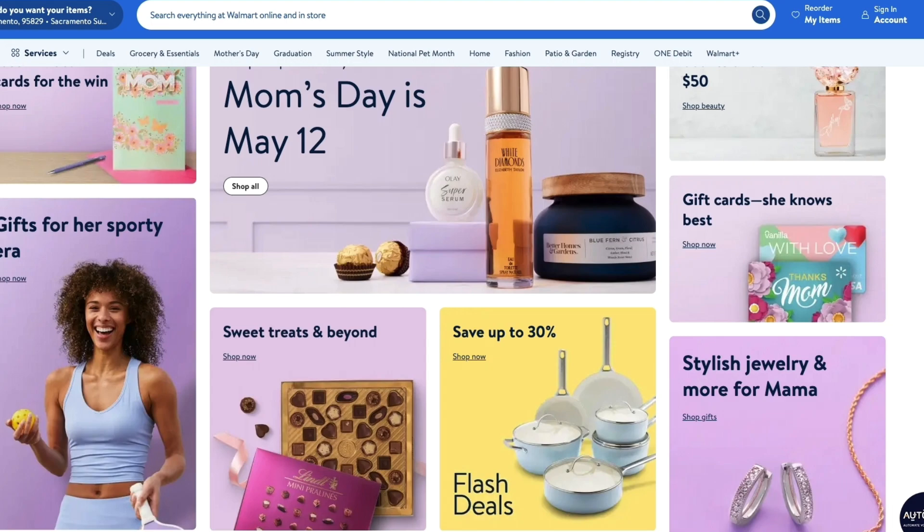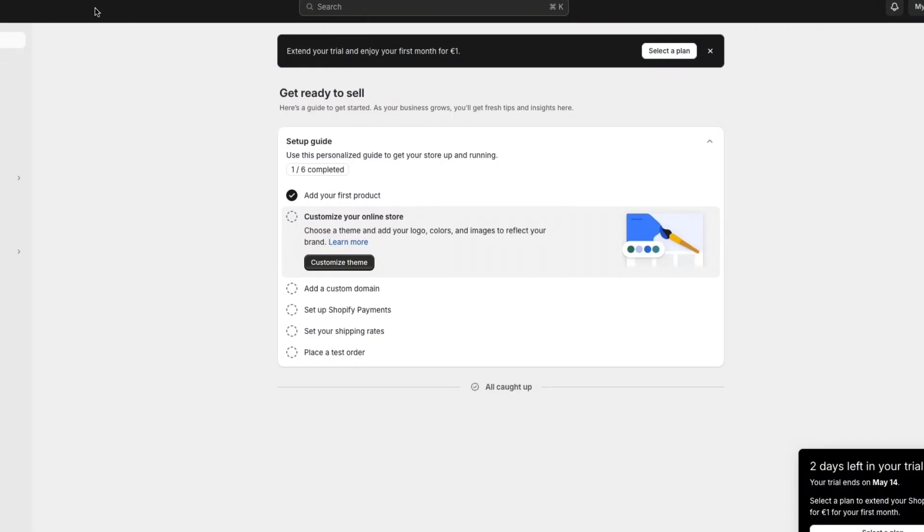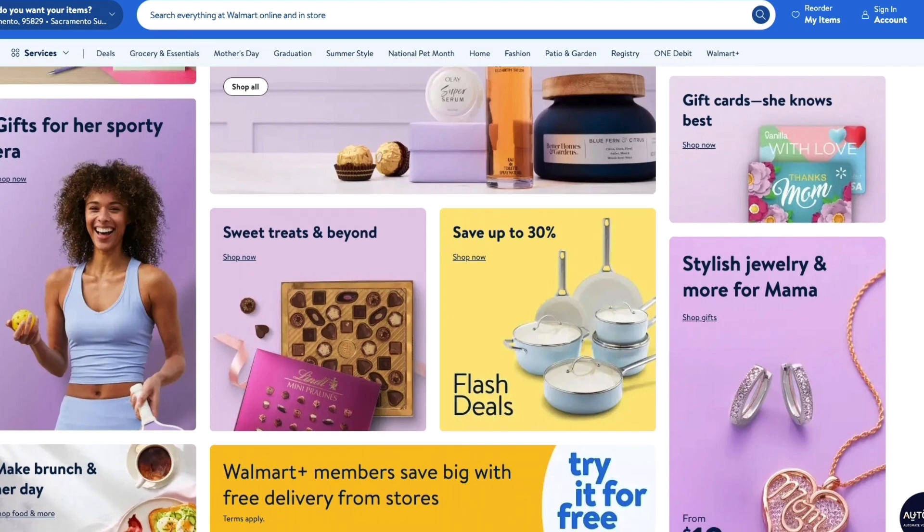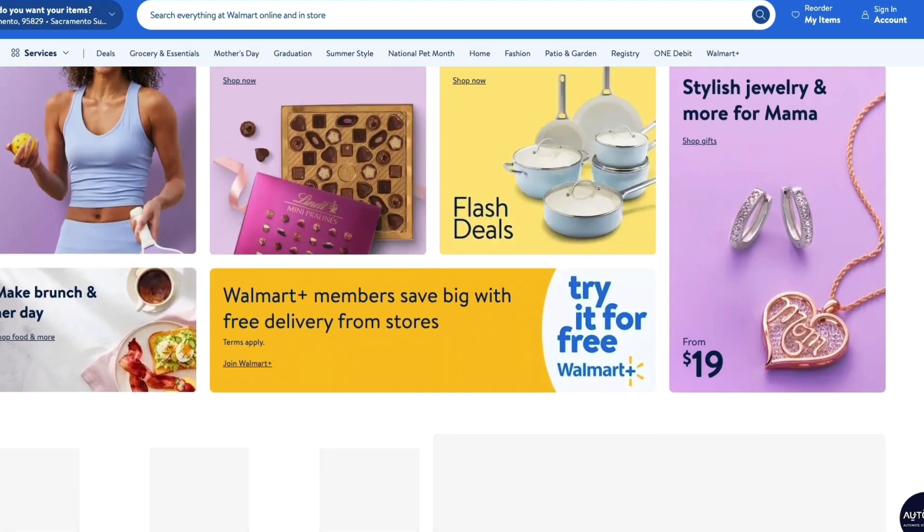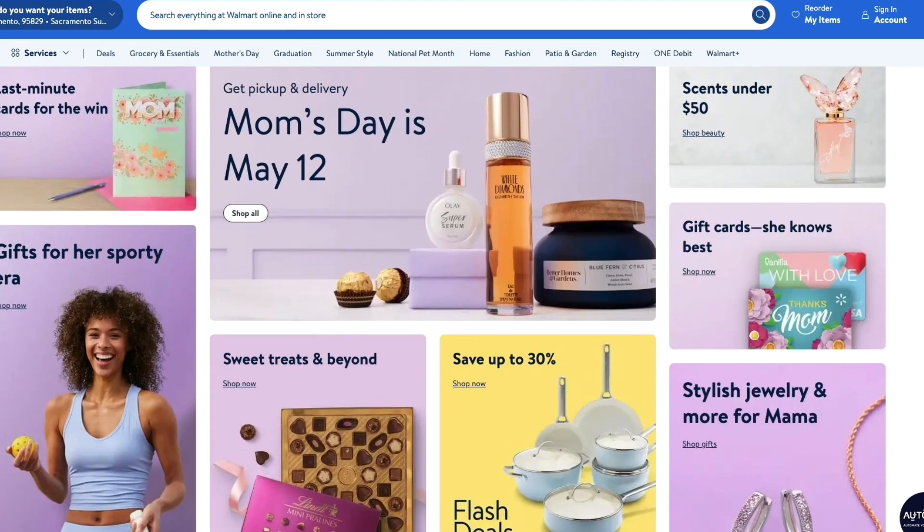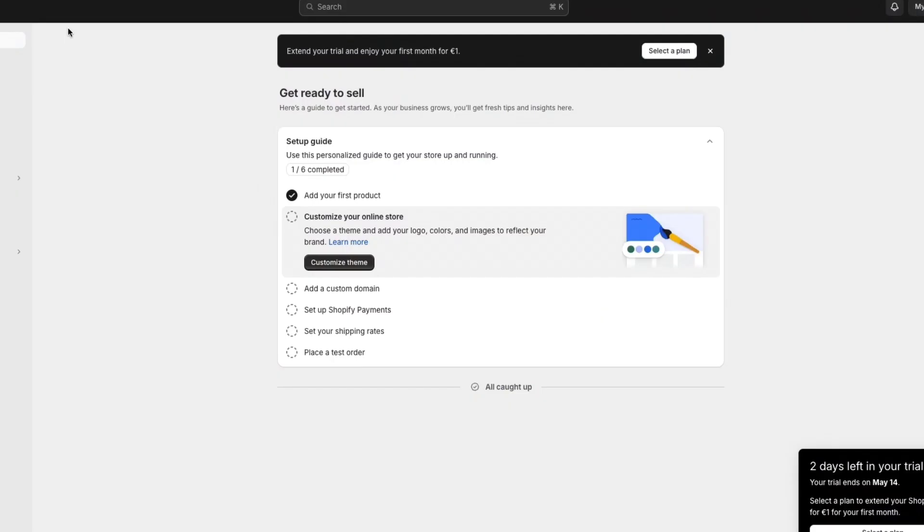Now I'll show you exactly how you can import Walmart products onto your Shopify store and on top of that how you can automate the order fulfillment so that you basically only need to market your store. So first, how do you add products from Walmart to your Shopify store?